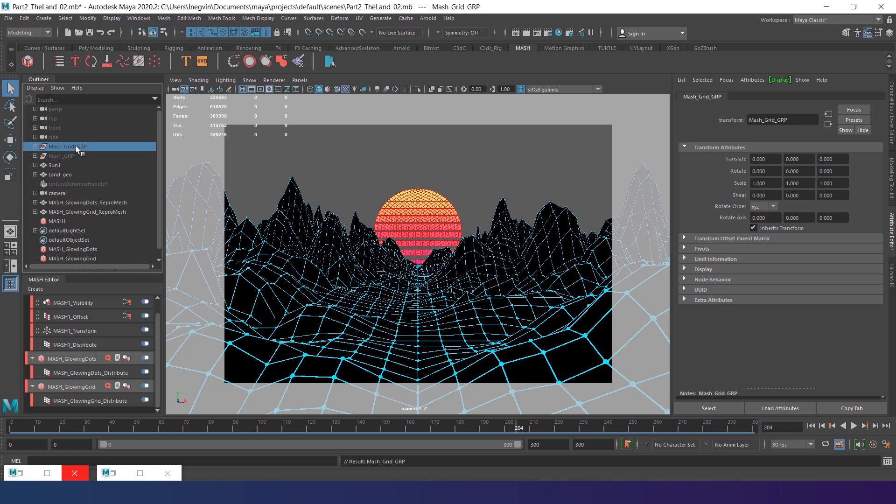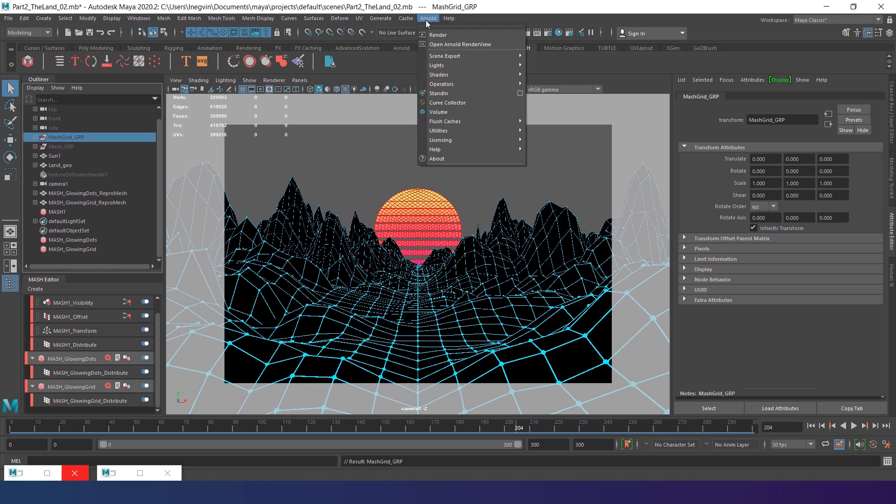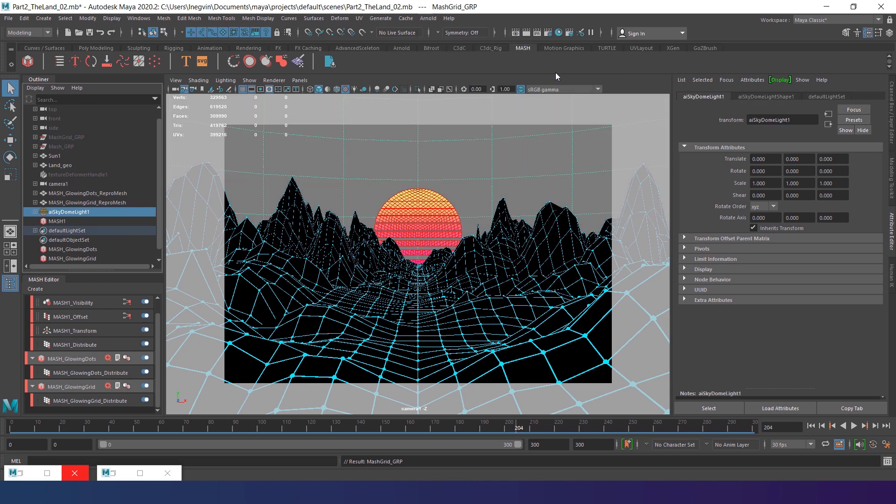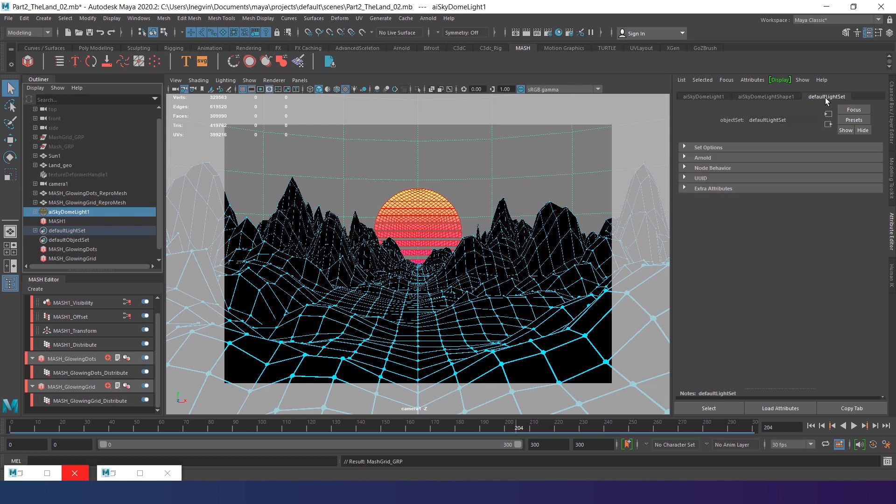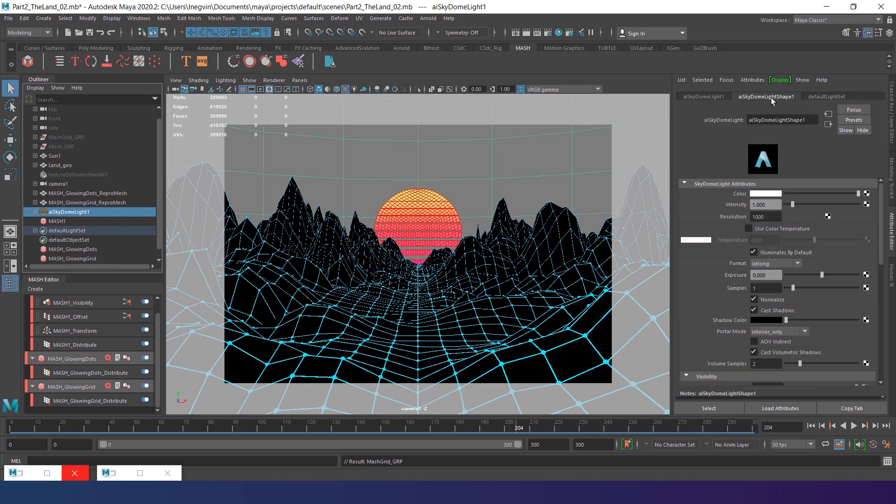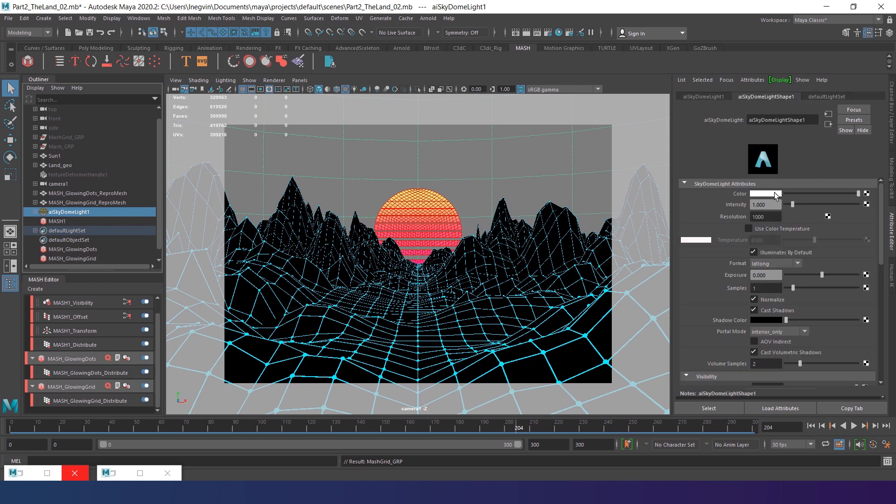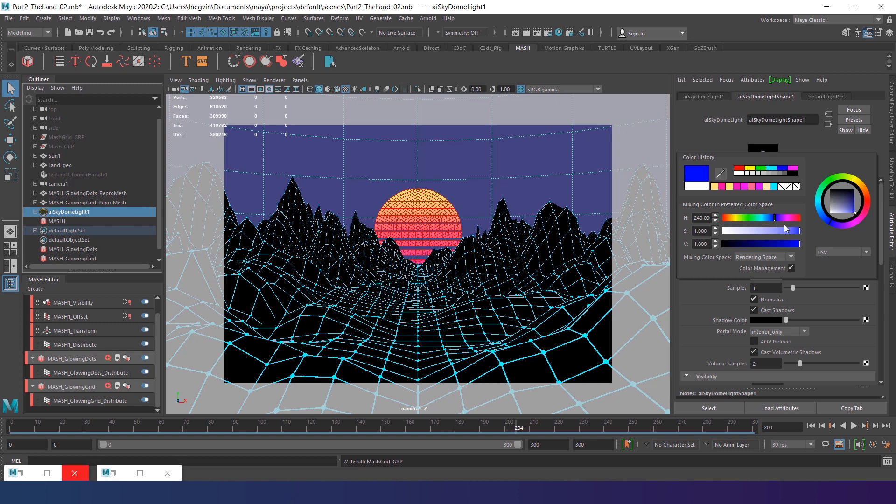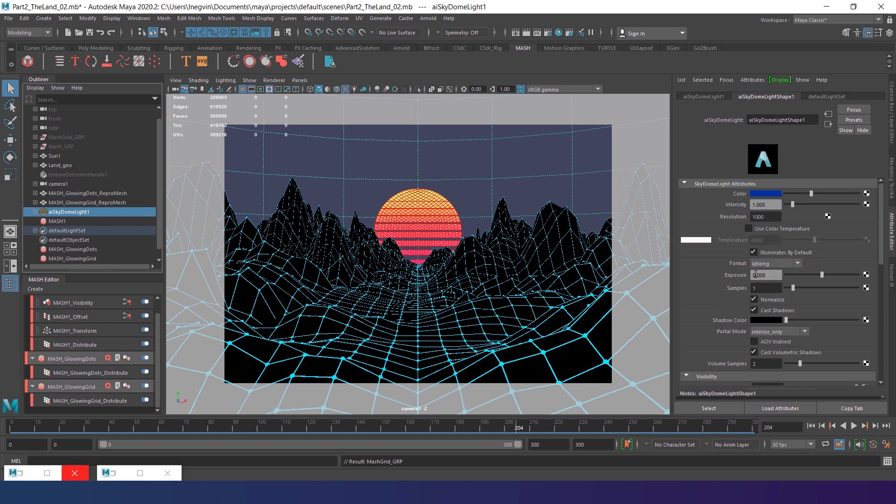Now add a dome light. Go to Arnold tab, Lights, Sky dome light. Change the color to dark blue. You can use an HDRI texture of the night sky here and it will be beautifully reflected by the hills. But in this tutorial I use just a solid dark blue color.